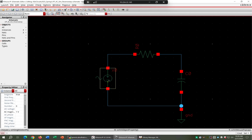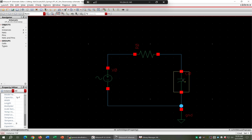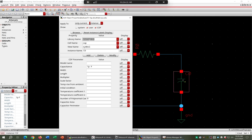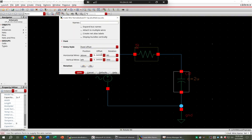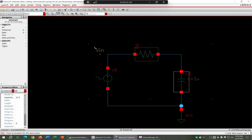For the capacitance, I'll choose 2 microfarad. By default, R0 is 1 kilohm, so for this one I'll set 2 microfarad. Let's do check and save, and label the nodes Vin and Vout.